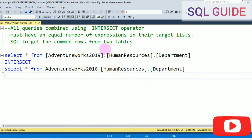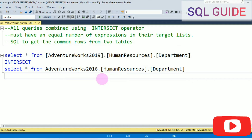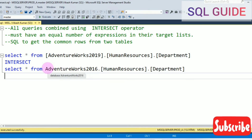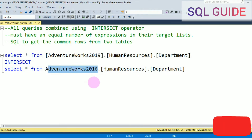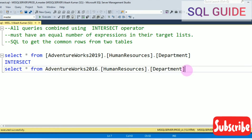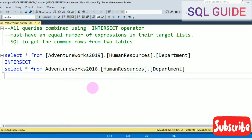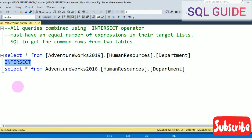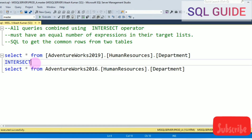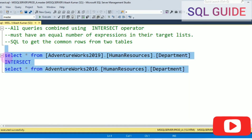I want to get the common rows from the HumanResources.Department table of the AdventureWorks 2019 database and the HumanResources.Department table of the AdventureWorks 2016 database. The intersect command is passed between both queries. Let's run and get the common rows from two tables.